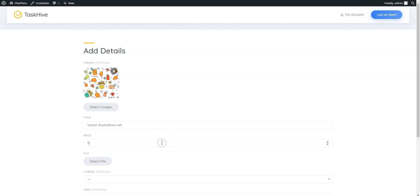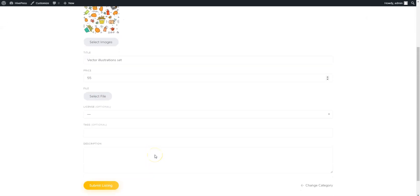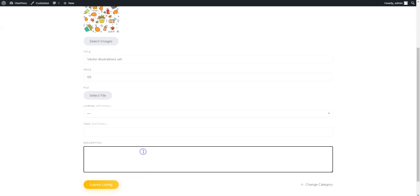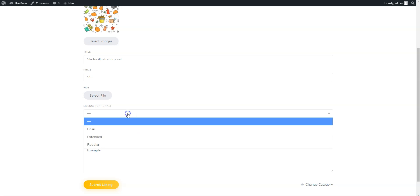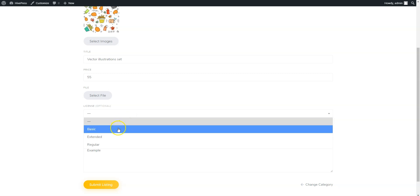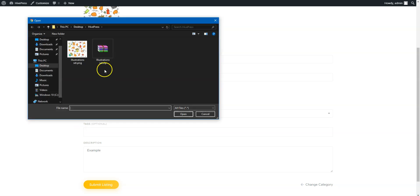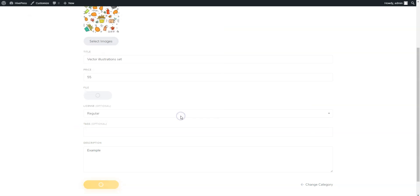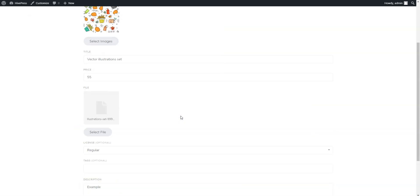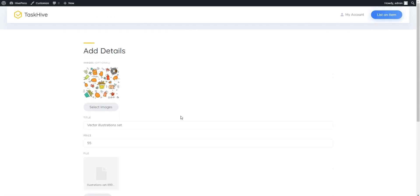Set the price, fill in the description, choose the license type, add tags if necessary, and finally upload your digital asset. When finished, click on the Submit Listing button.